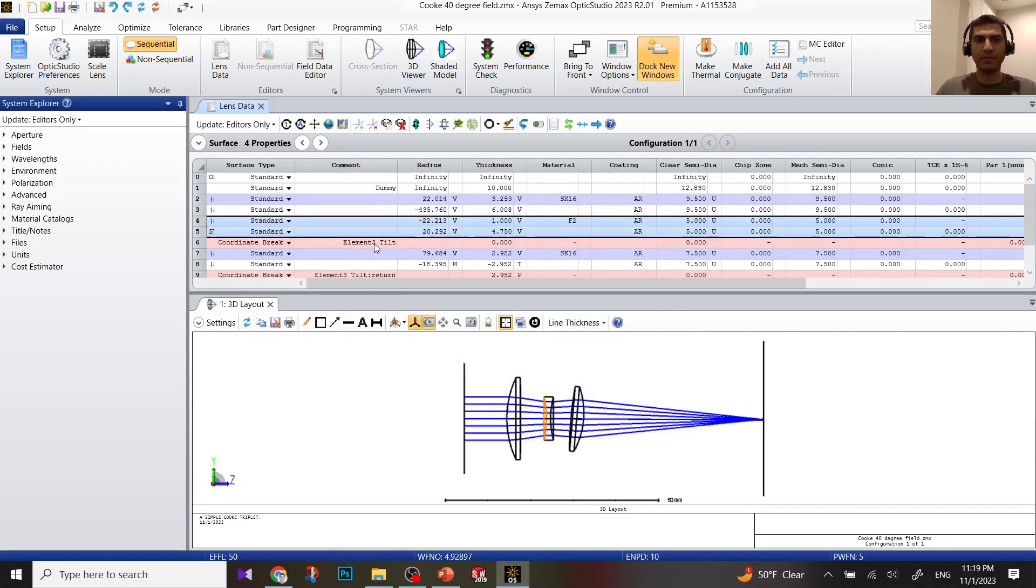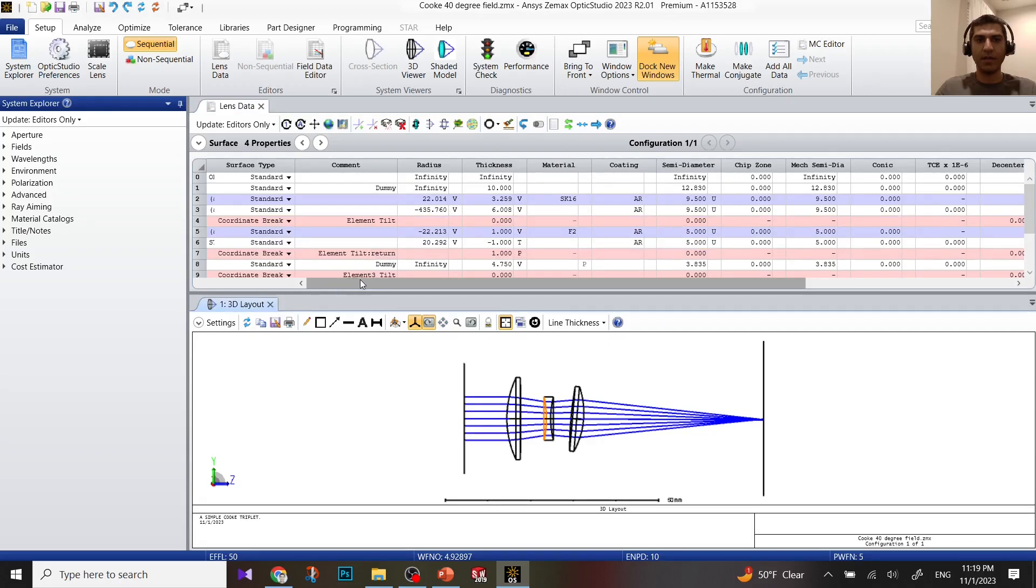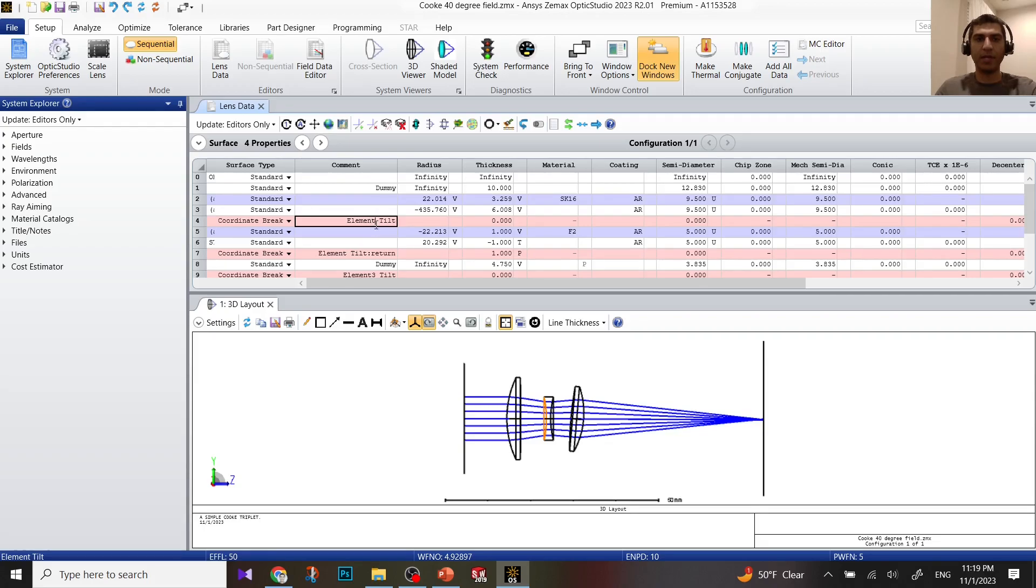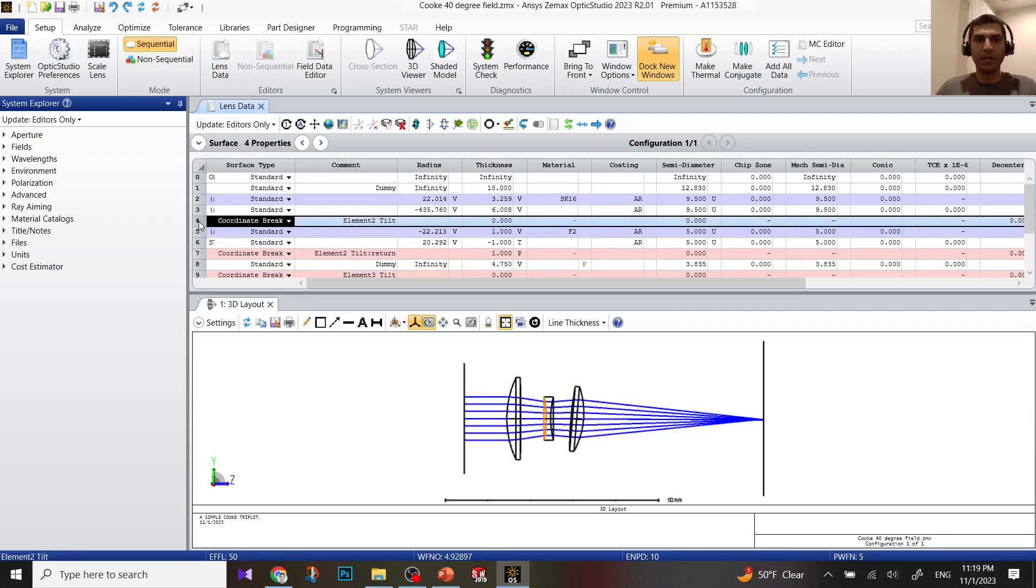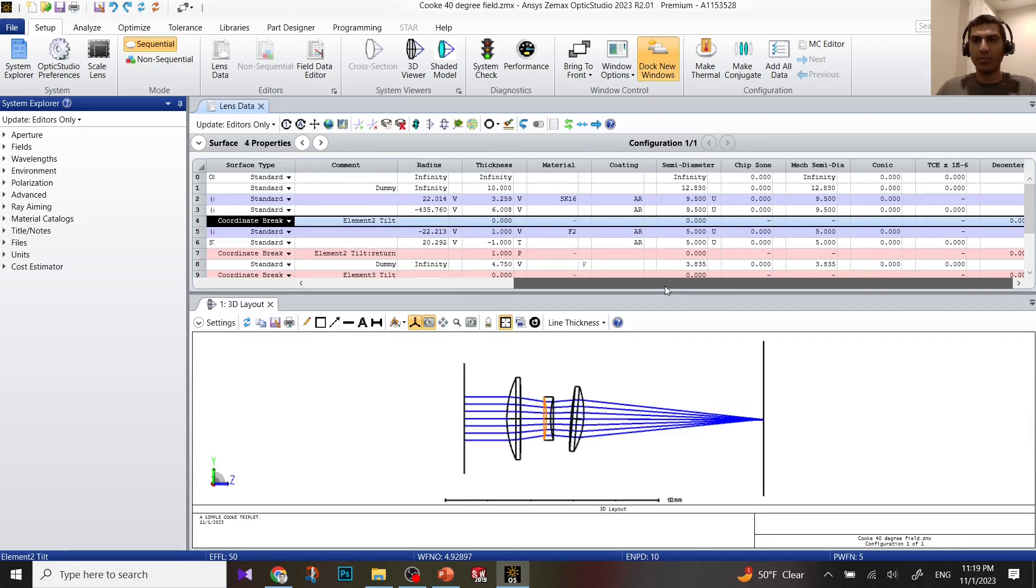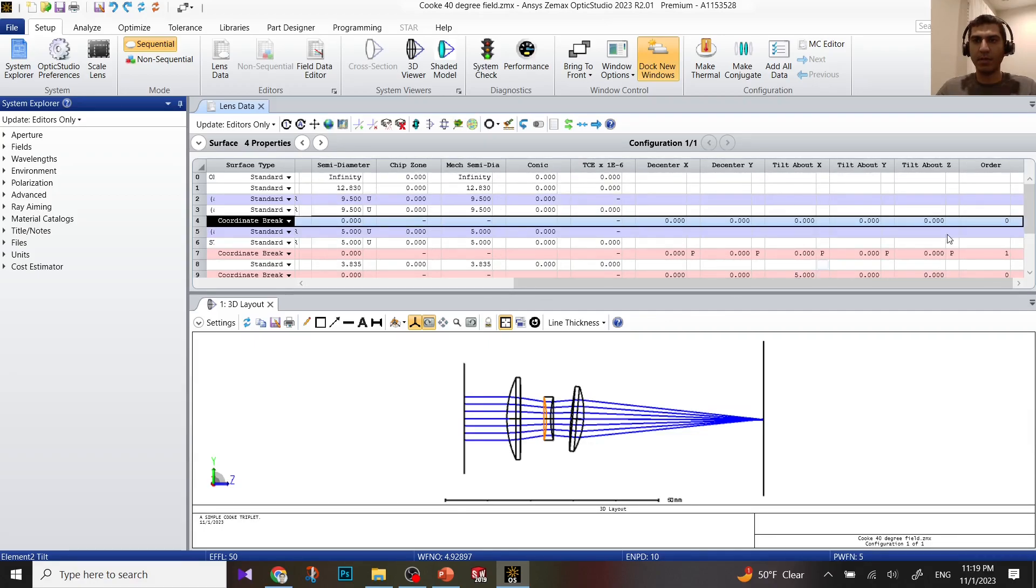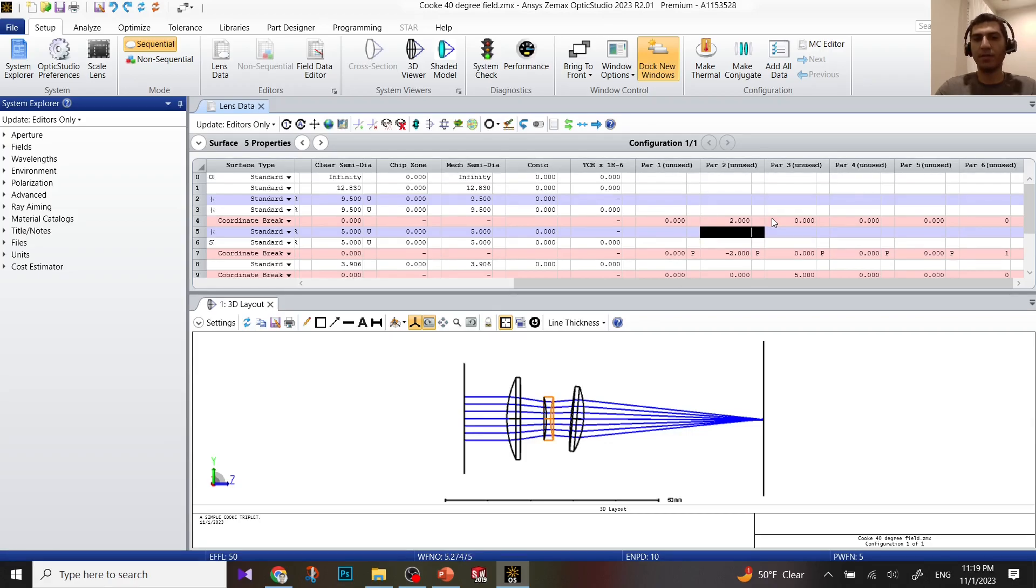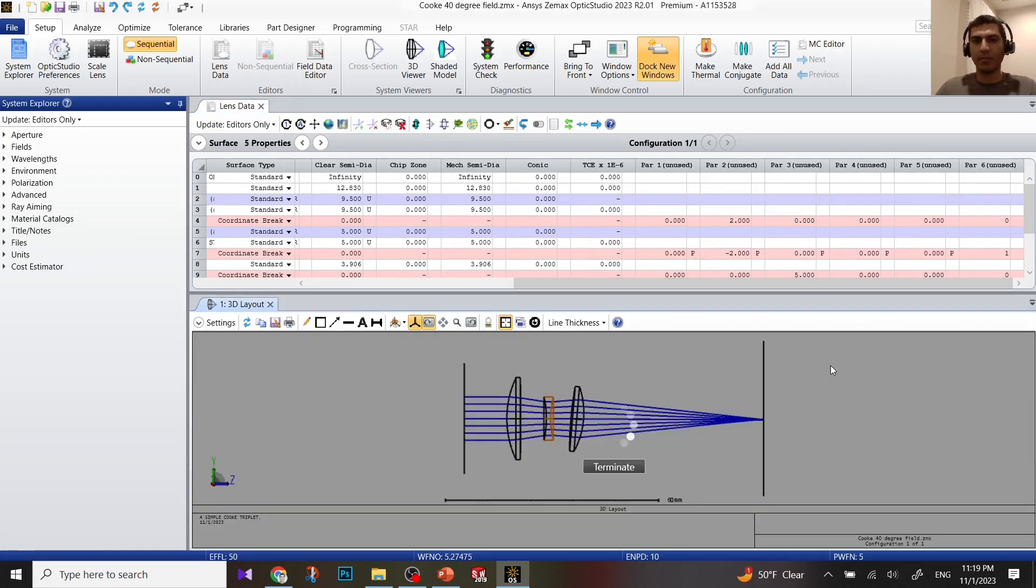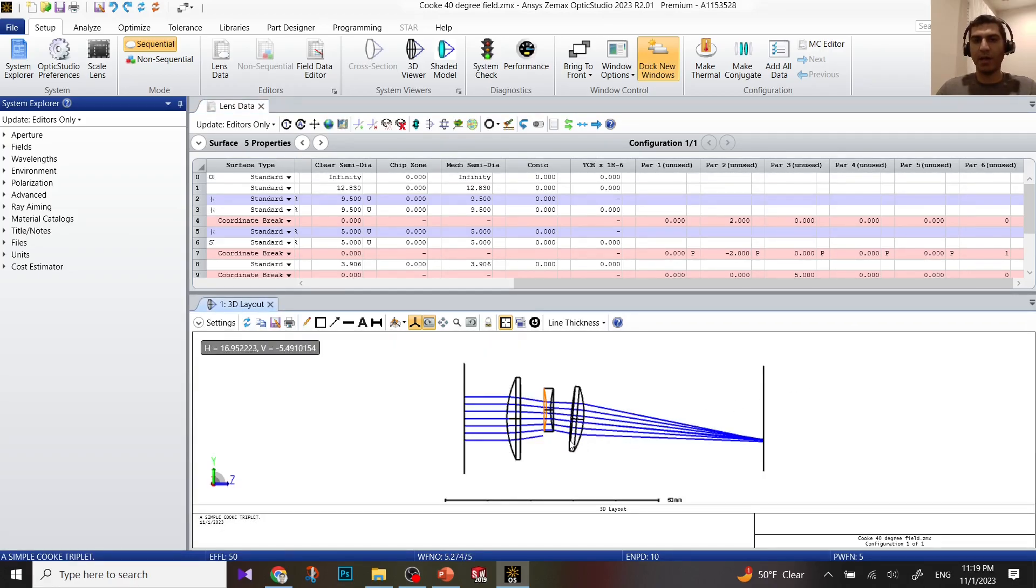I have coordinate break for the third element and for the second element. I'm going to put element 2, tilt element 2, tilt return. Now click on this line. I'm going to put de-center around Y axis, so I'm going to de-center it by 2 millimeters. Press enter. Now you can see the lens move up.